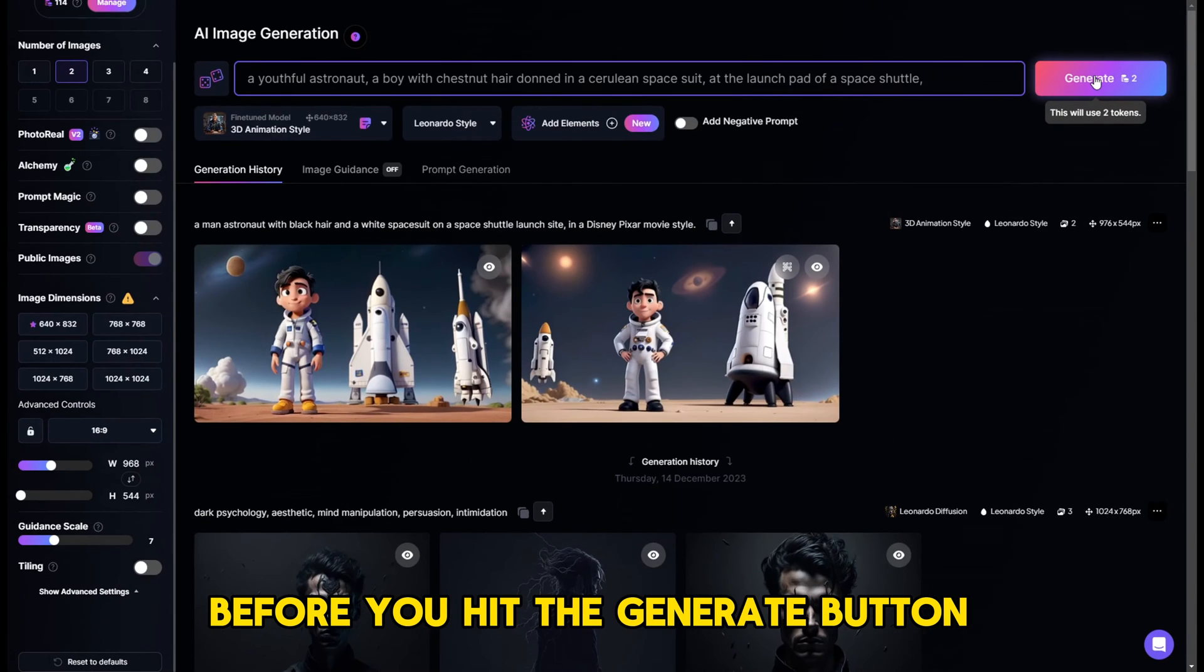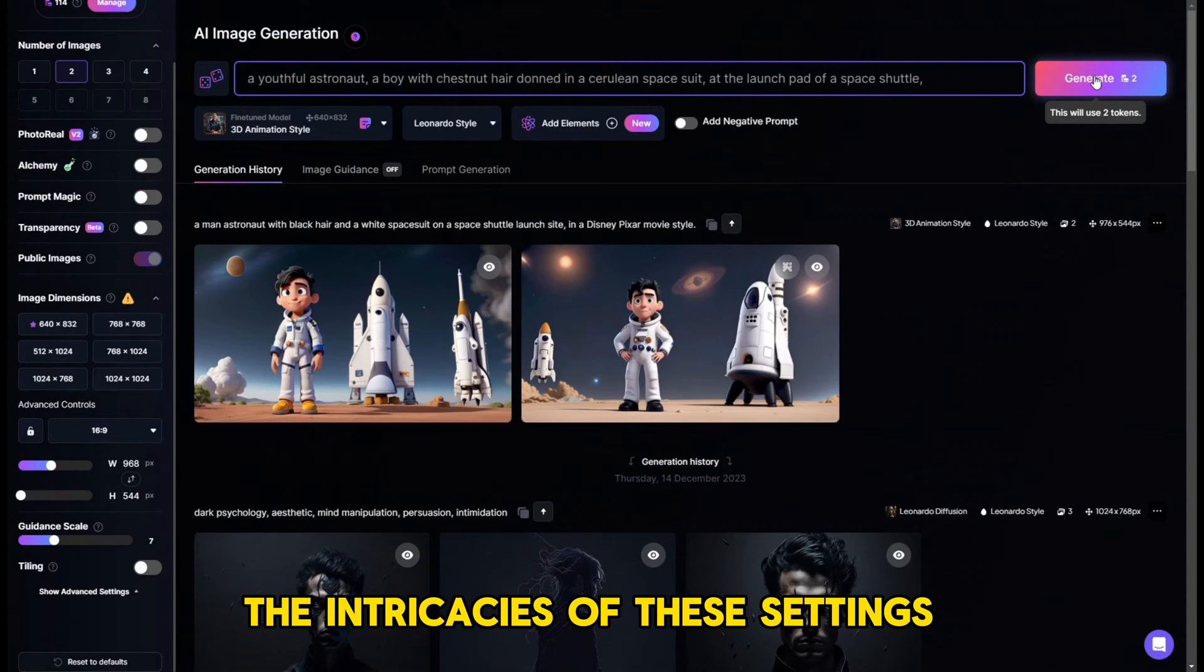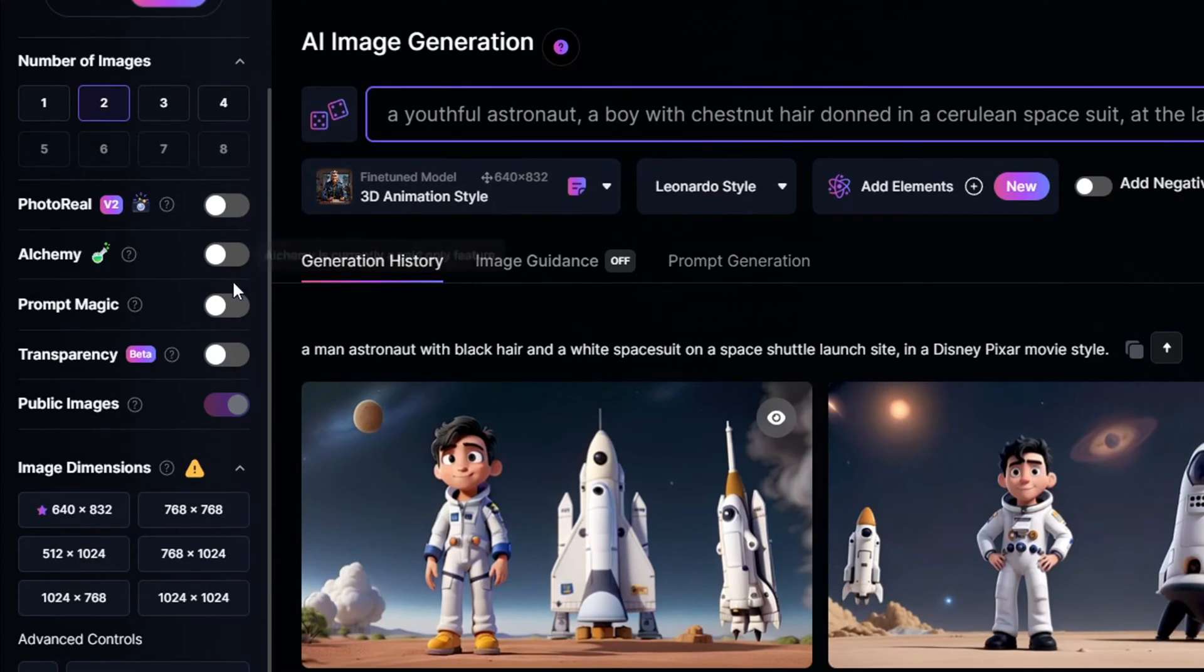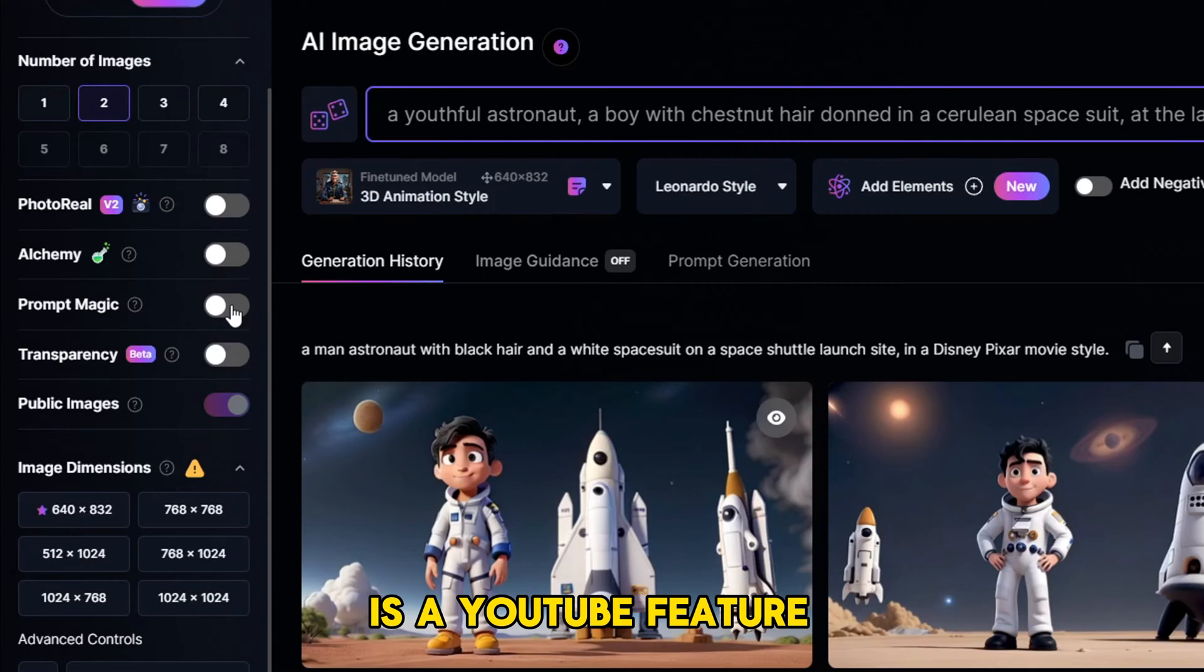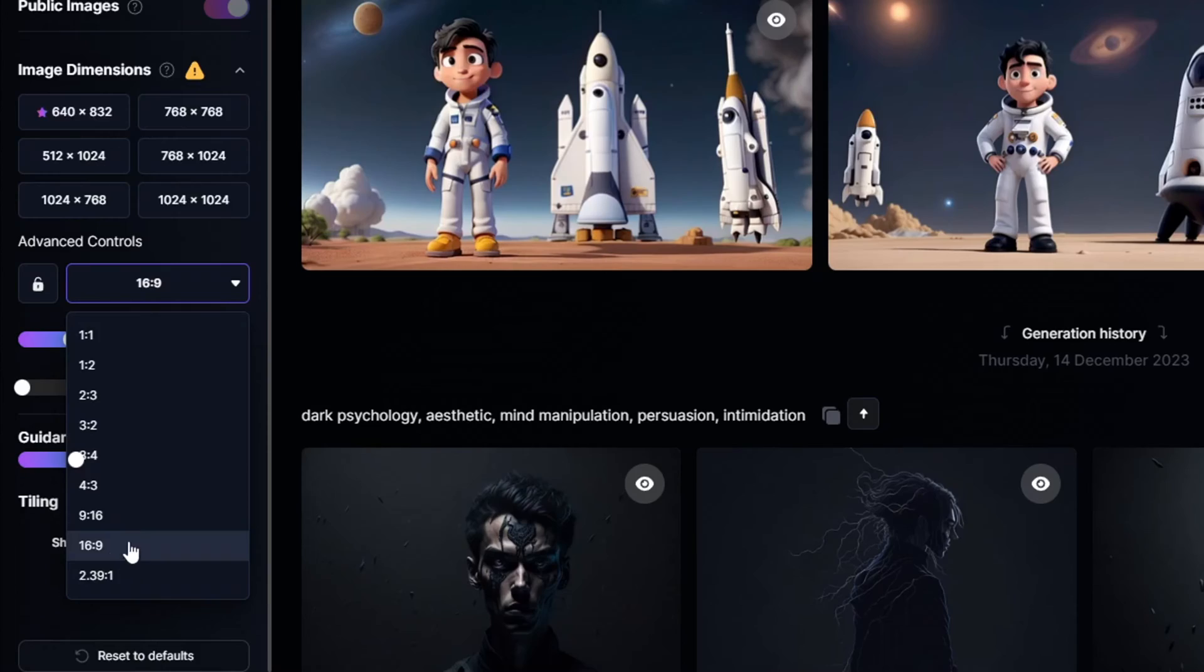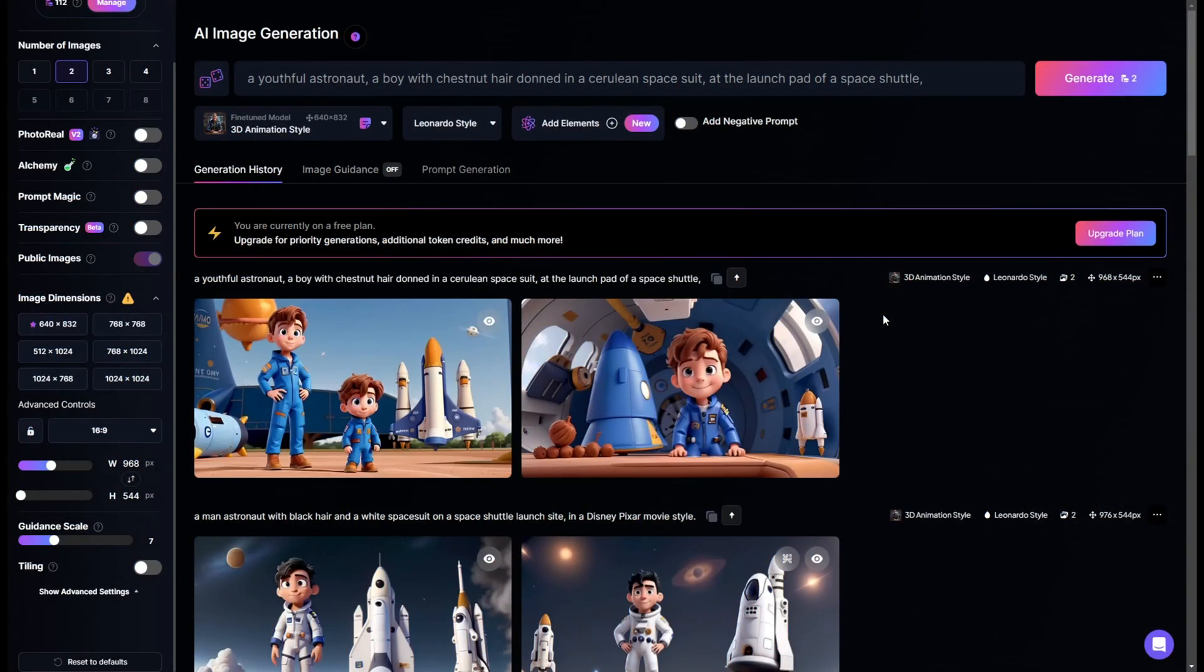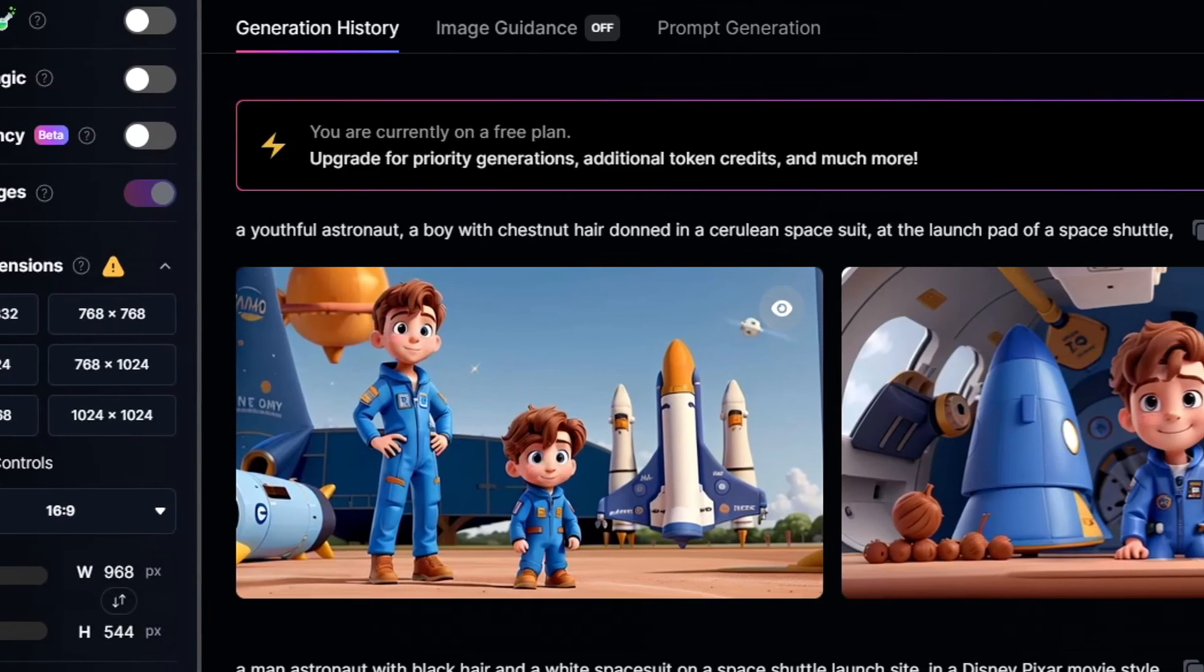Before you hit the generate button, ensure every setting is spot on. The intricacies of these settings could fill a series of tutorials, but for now, focus on turning off the photoreal, alchemy, and prompt magic options to conserve your free credits. Considering the final destination for our creation is a YouTube feature, selecting a widescreen 16 to 9 aspect ratio is our best bet. Upon initiating the generation, the results might astound you. Yet, if the outcome isn't quite what you envisioned, here are a couple of tweaks.